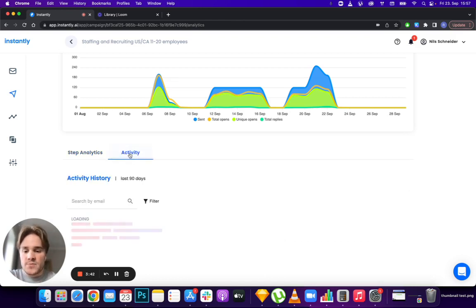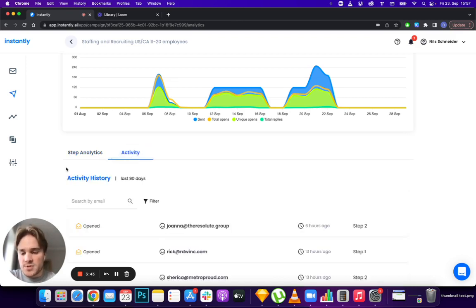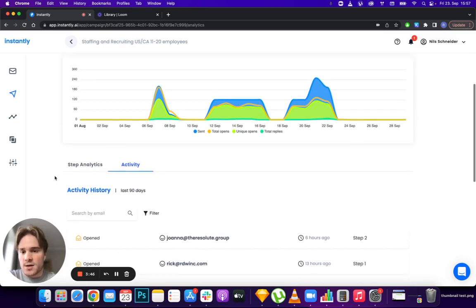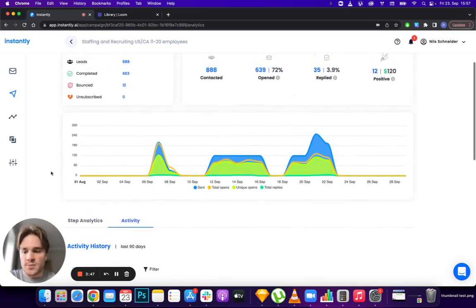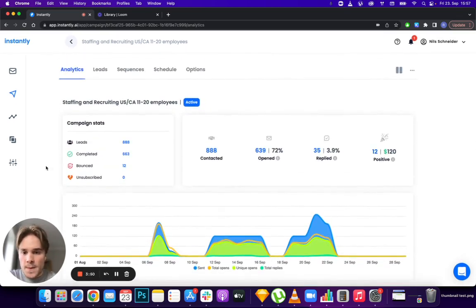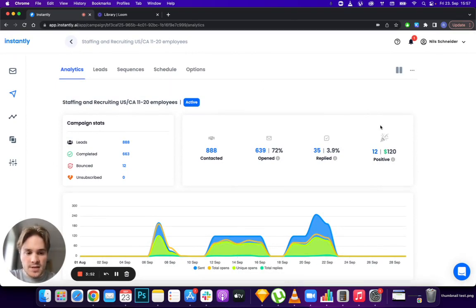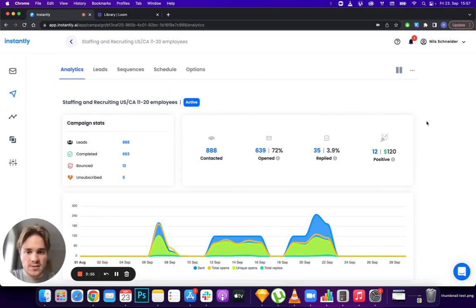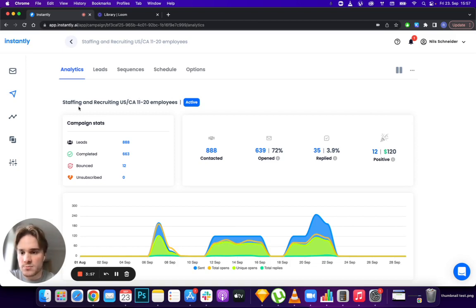The activity tab is one we had before as well. You can see a live view of emails being opened, replied to, and sent. I think that's pretty much it for this update. Hope you guys find this useful, see you later.